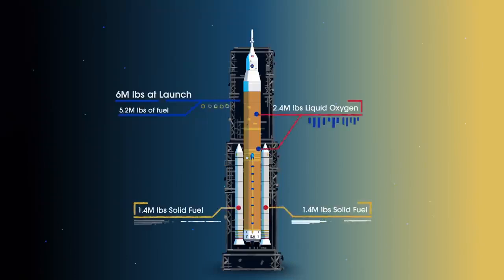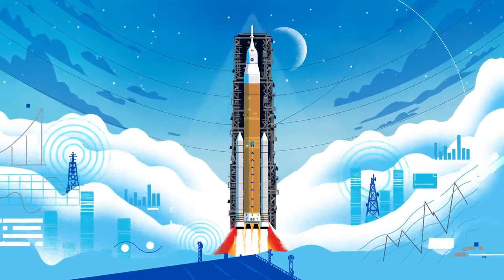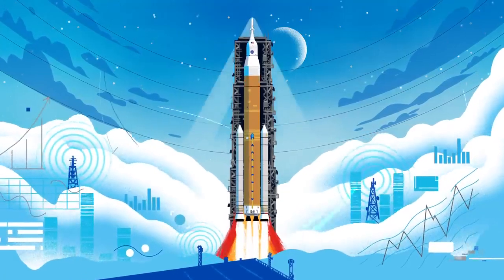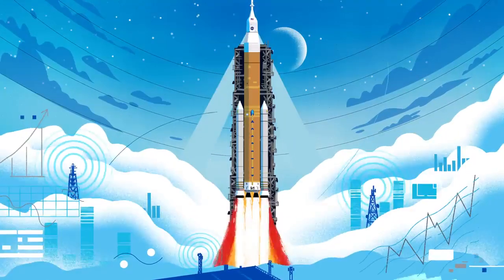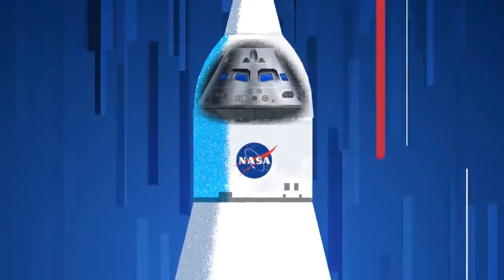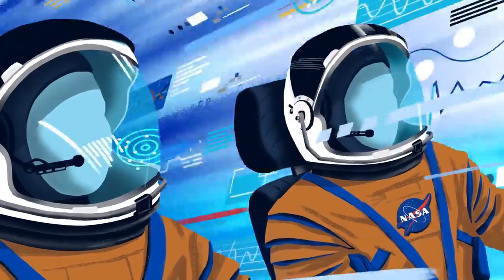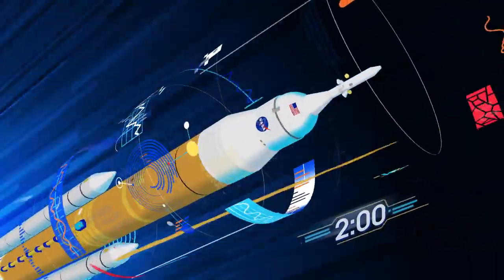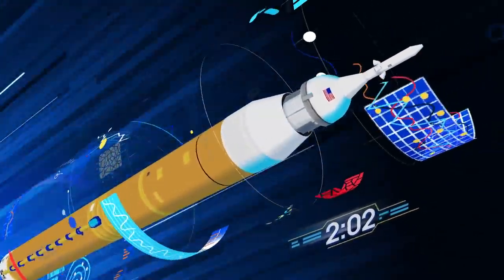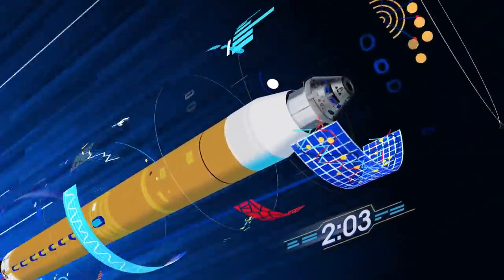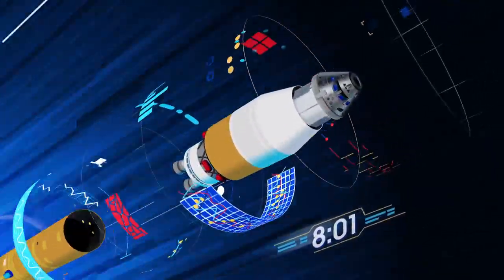Once ignited, there's no stopping what comes next. All four RS-25 engines and the two solid rocket boosters come to life, thundering our crew upwards. Two minutes after ignition, the solid rocket boosters are spent and released. Eight minutes after launch, the core stage is depleted and separated.